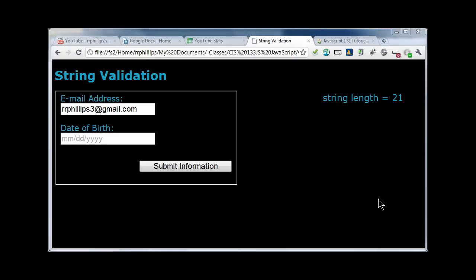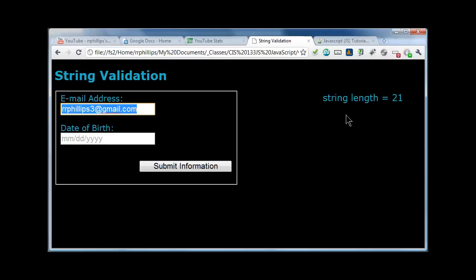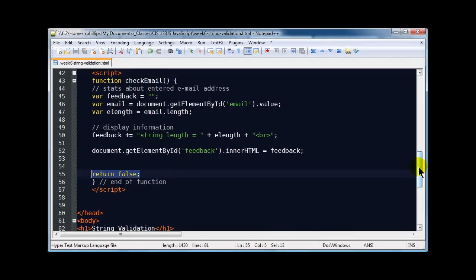Hi, this is Ralph and in this video I want to continue working with some properties of string objects. In our last video we created a small script which would look at the length of a string entered in this particular email box and just displayed it up on the page. This is the script that we have so far and now I want to add to it. This isn't the most efficient way to check for a valid email, but it was a good enough example for working with some string properties.